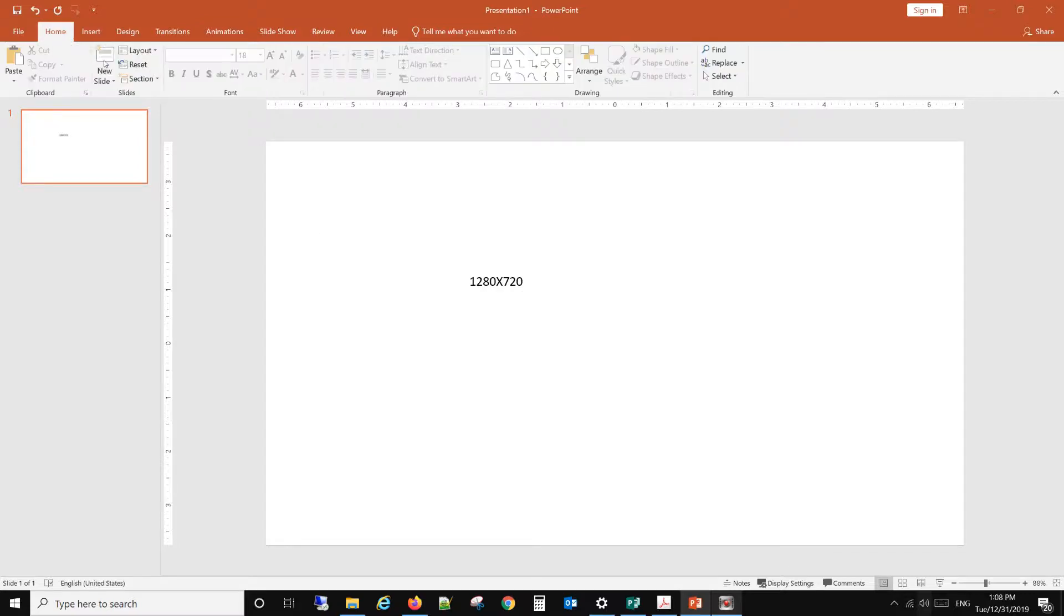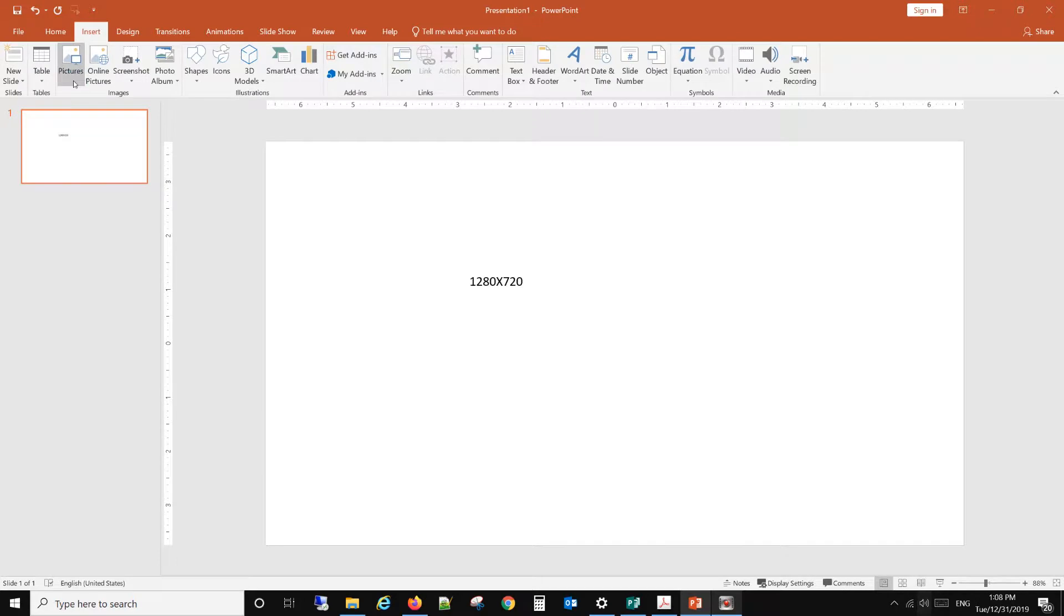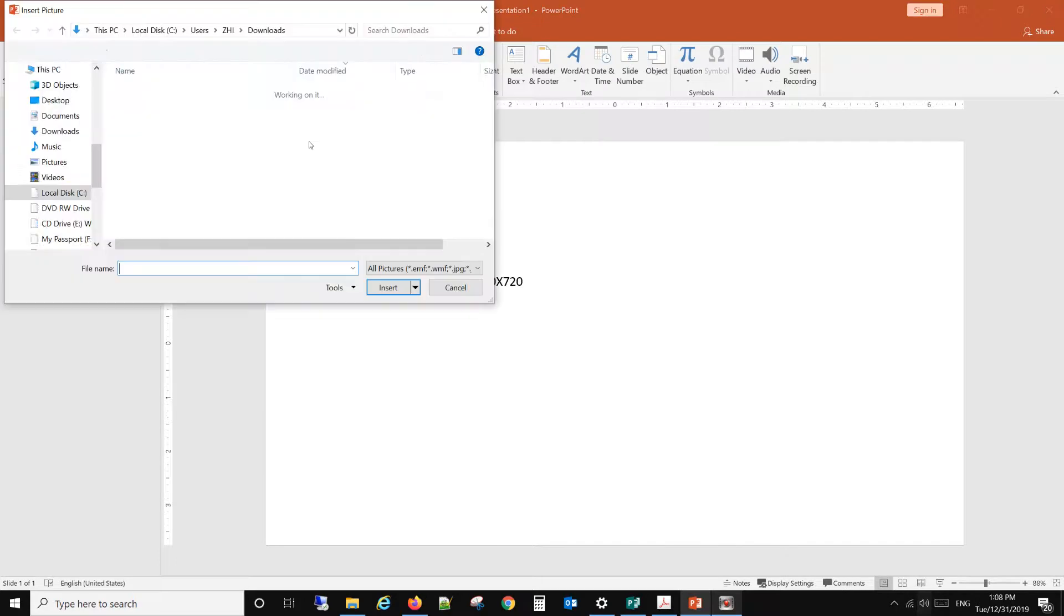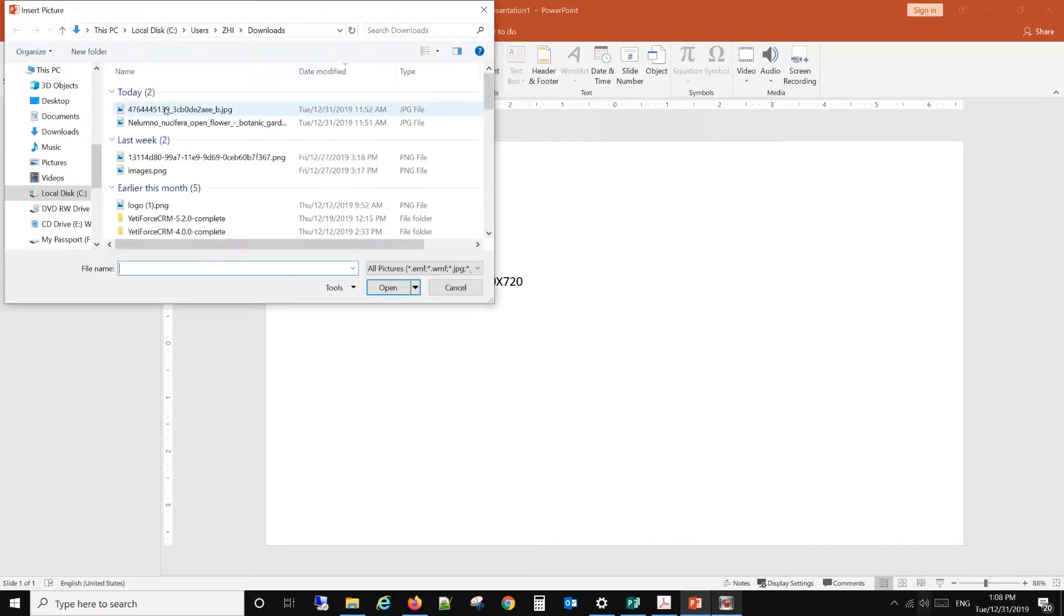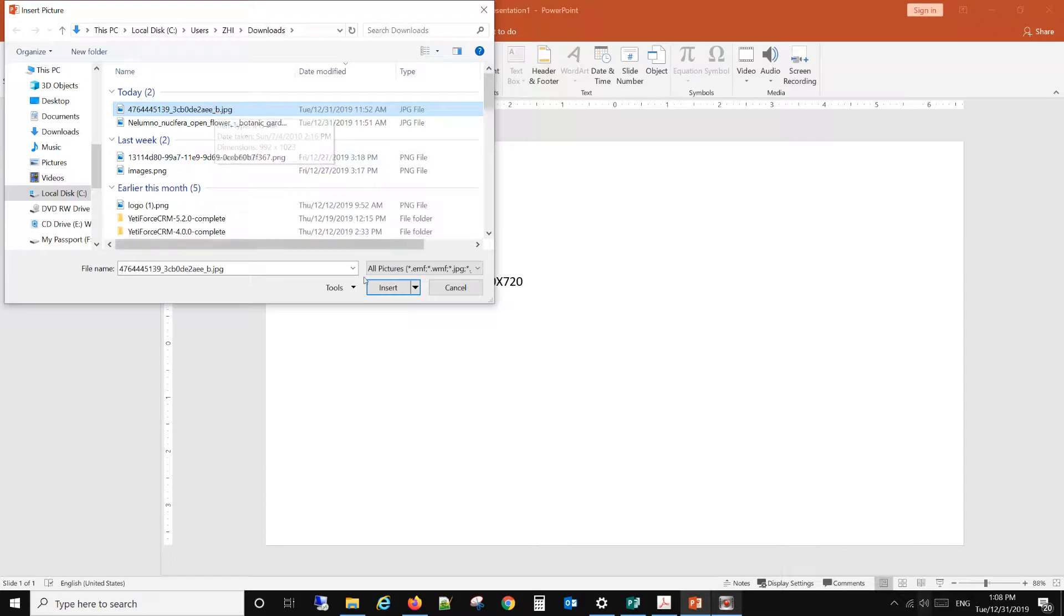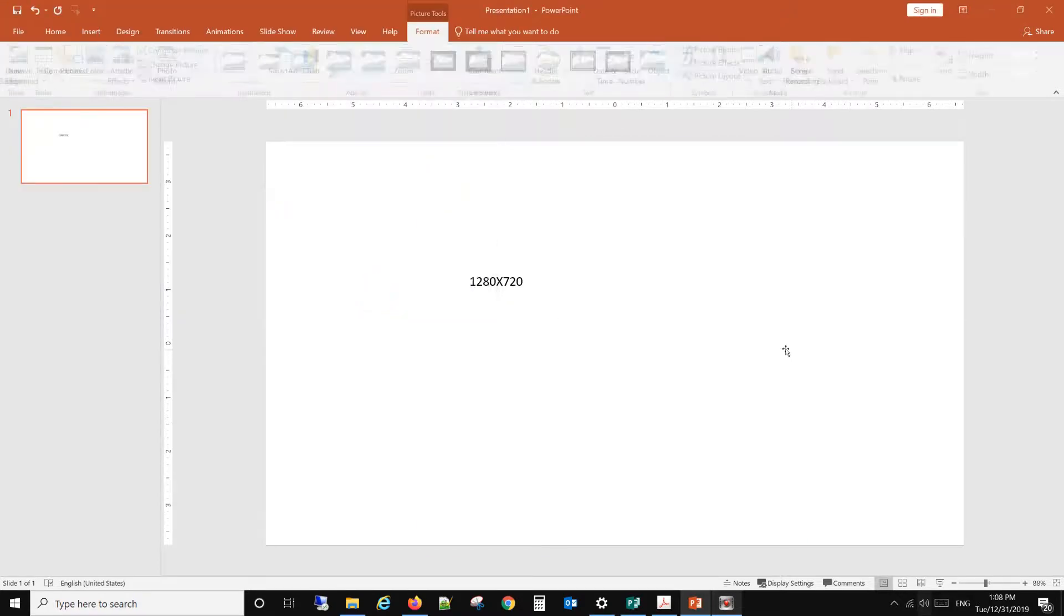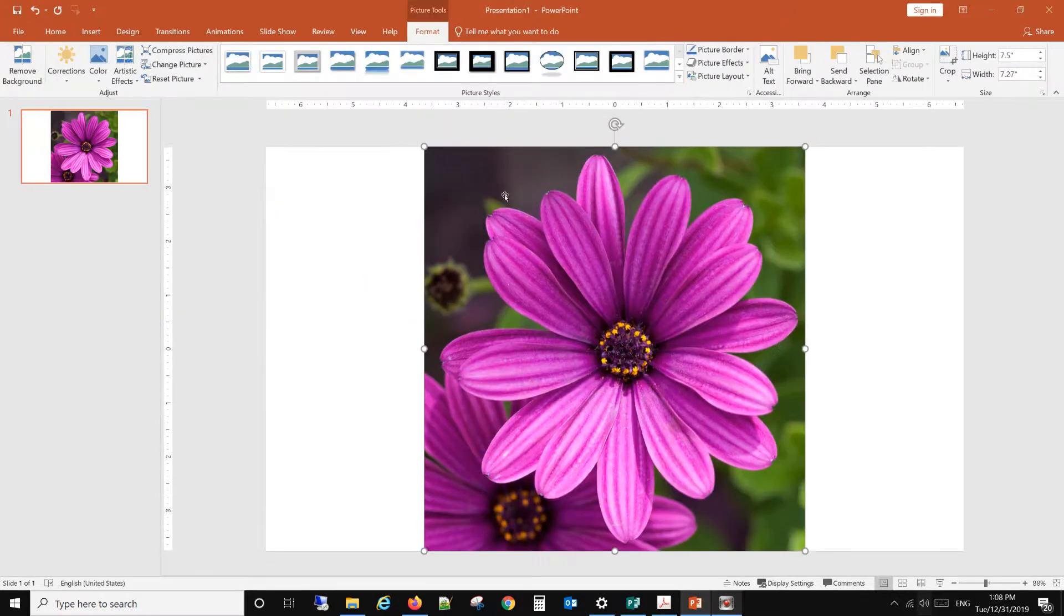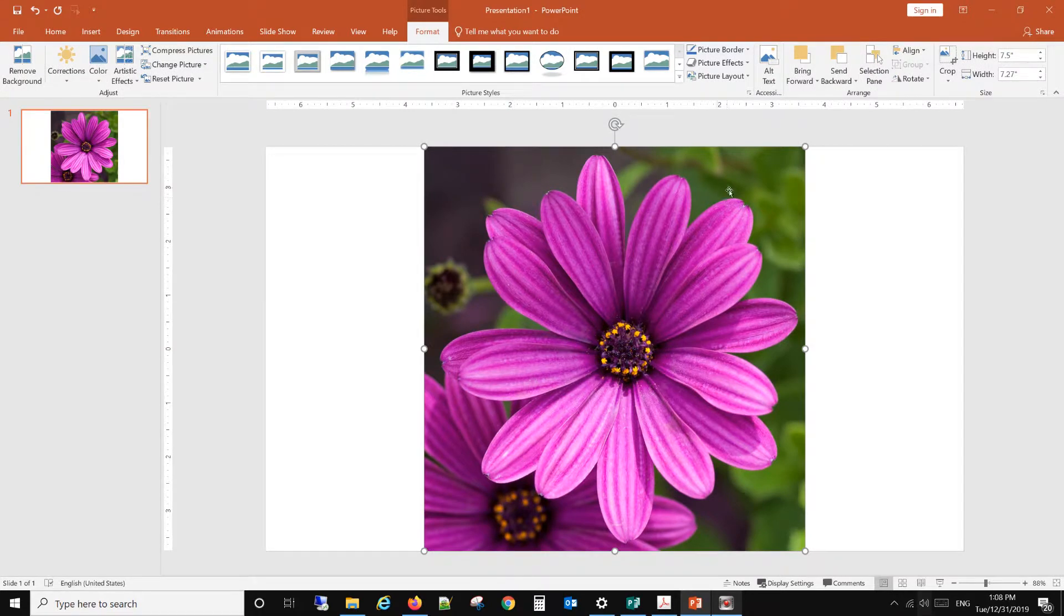Let me insert a picture. We can see this picture's actual size is 992 times 1023. When we insert it, PowerPoint will automatically resize it.